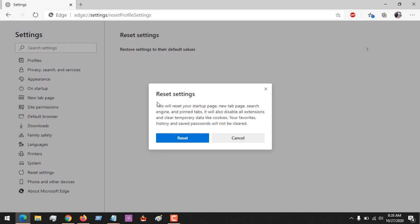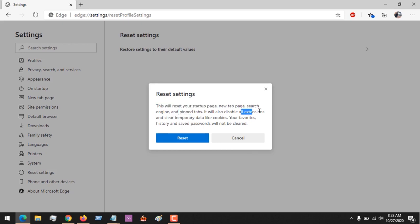So this dialog will come out. It tells you that this will reset your startup page, new tab page, search engine, and pinned tabs. It will also disable all extensions and clear temporary data like cookies. Your favorites, history, and saved passwords will not be cleared.